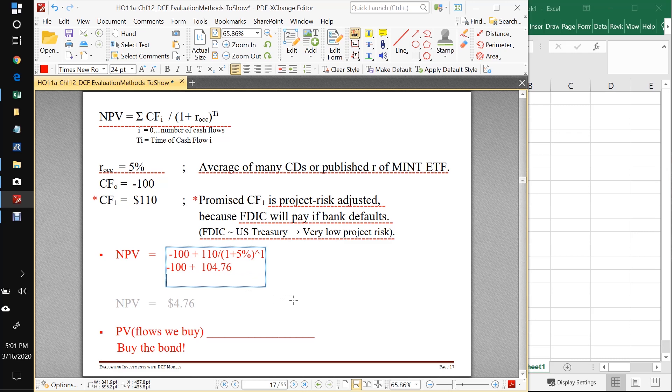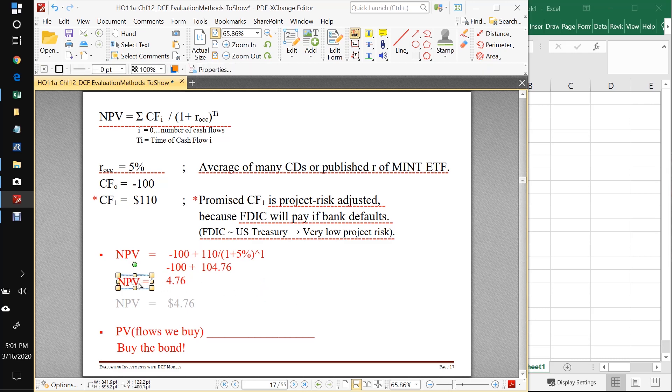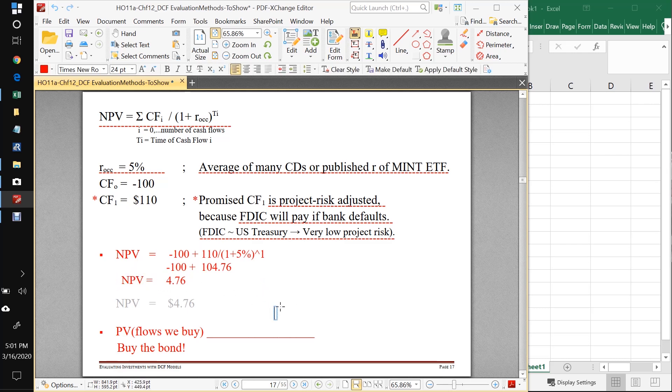And so the NPV, if we work that out, is equal to 4.76. That's what we got here. Our NPV is equal to 4.76. So what does that mean?